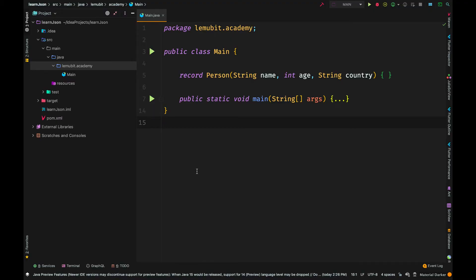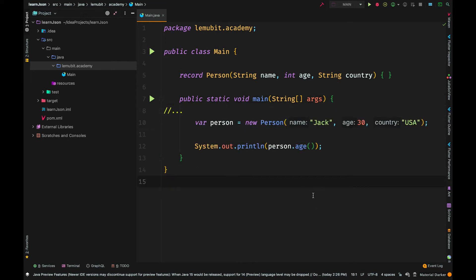Here we have our main class. In this main class we have our main method and a record. Now if you don't know about records, they came in Java 14 — I'm using this new feature, but you can decide to use a normal class for this example. In our main method we created a new object of Person and passed in the values: jack, 30, and USA. The record has fields: name as a String, age as an int, and country as a String. When I call person.age in our print statement, it should print out 30.